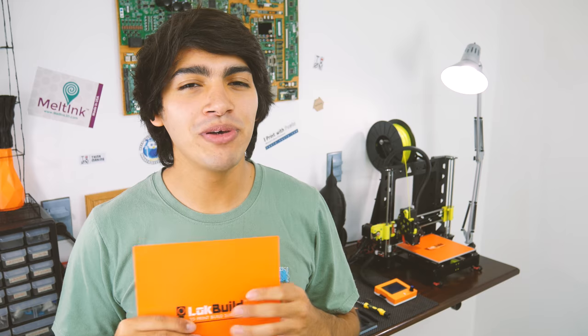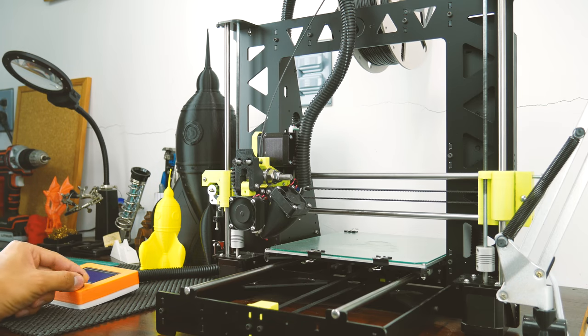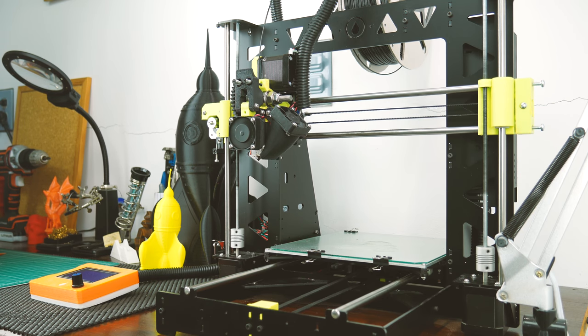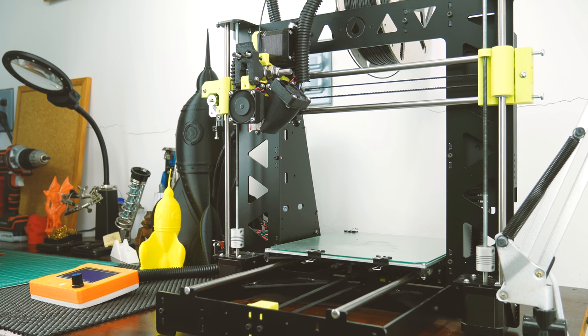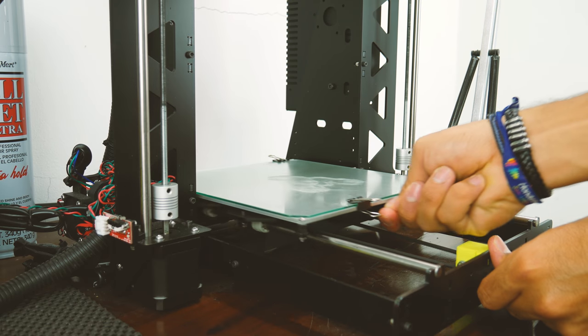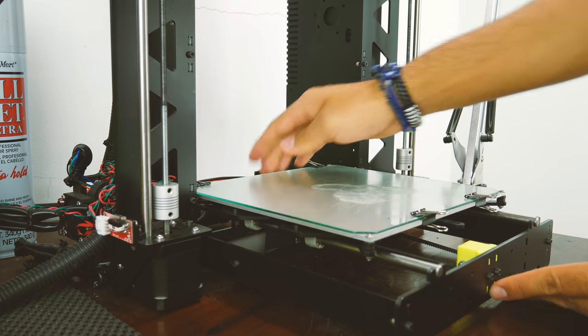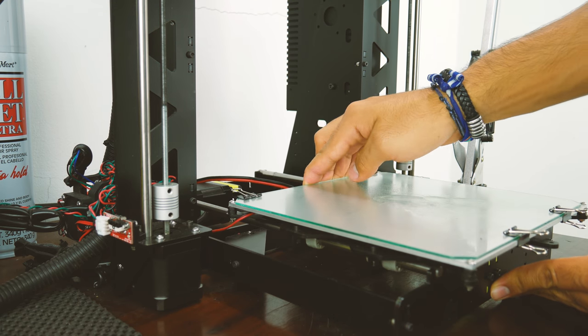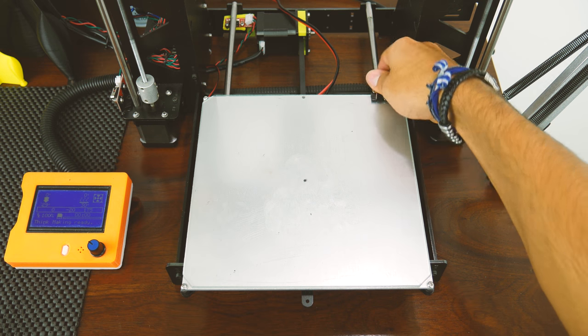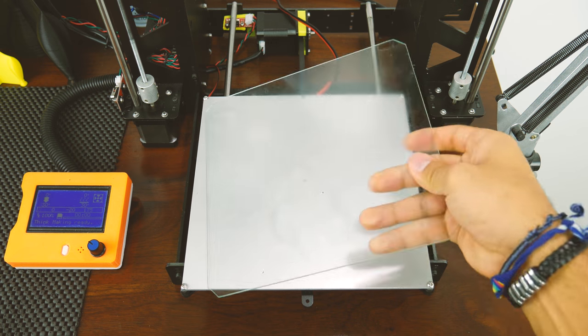To install LockBuild, you should first make more space around the build plate by moving the Z-axis, and if you can, also pull the bed towards you. If you have an aluminum bed, you'll want to remove the glass first.